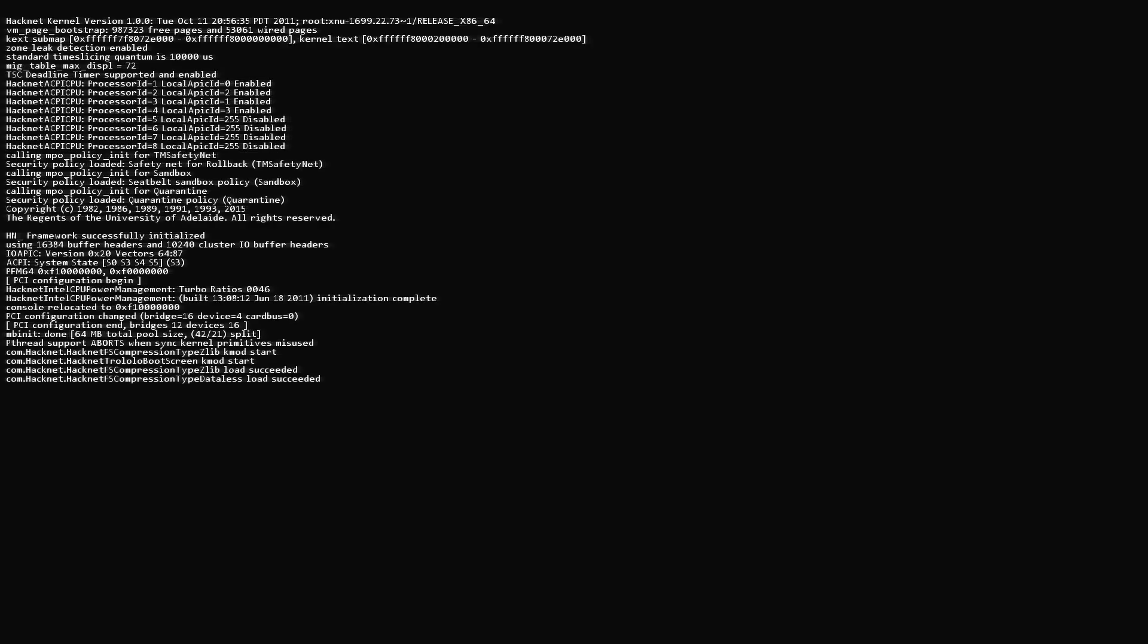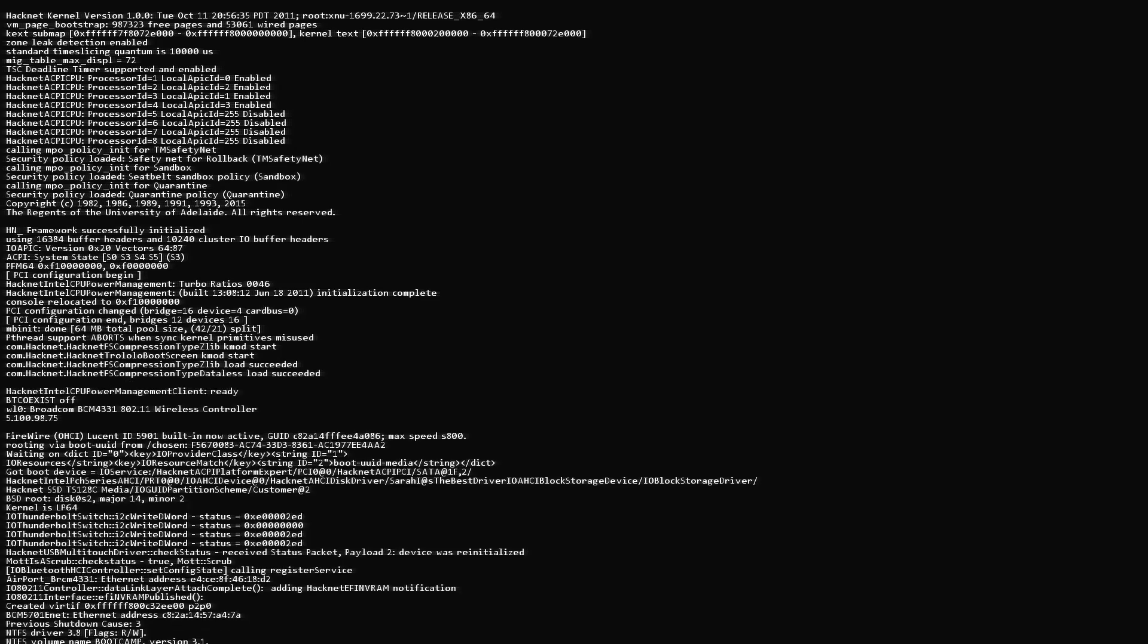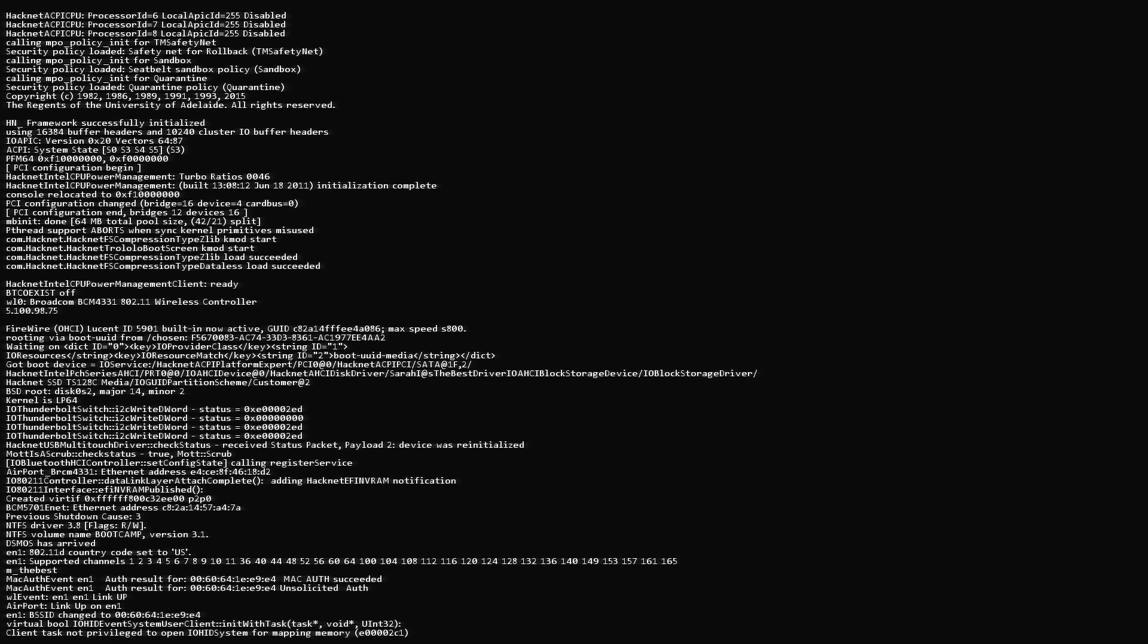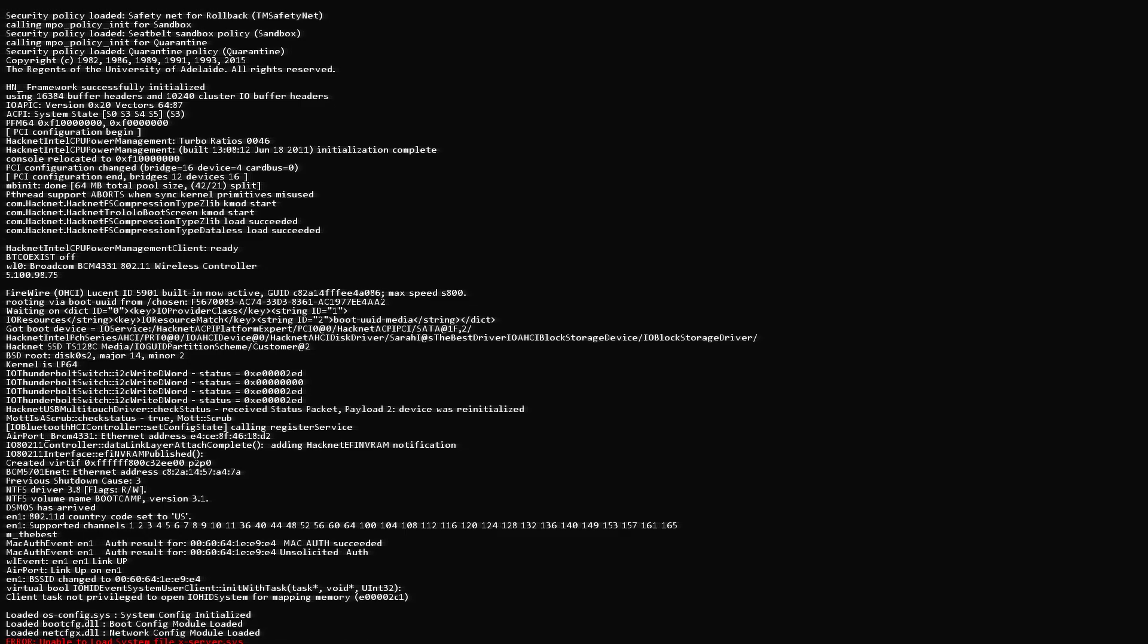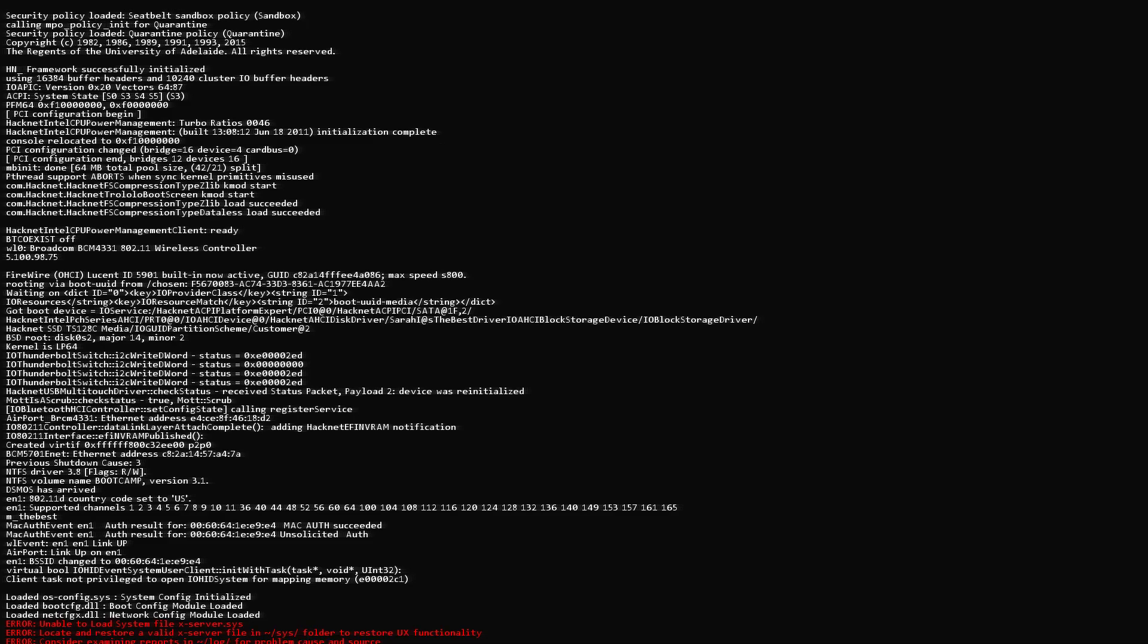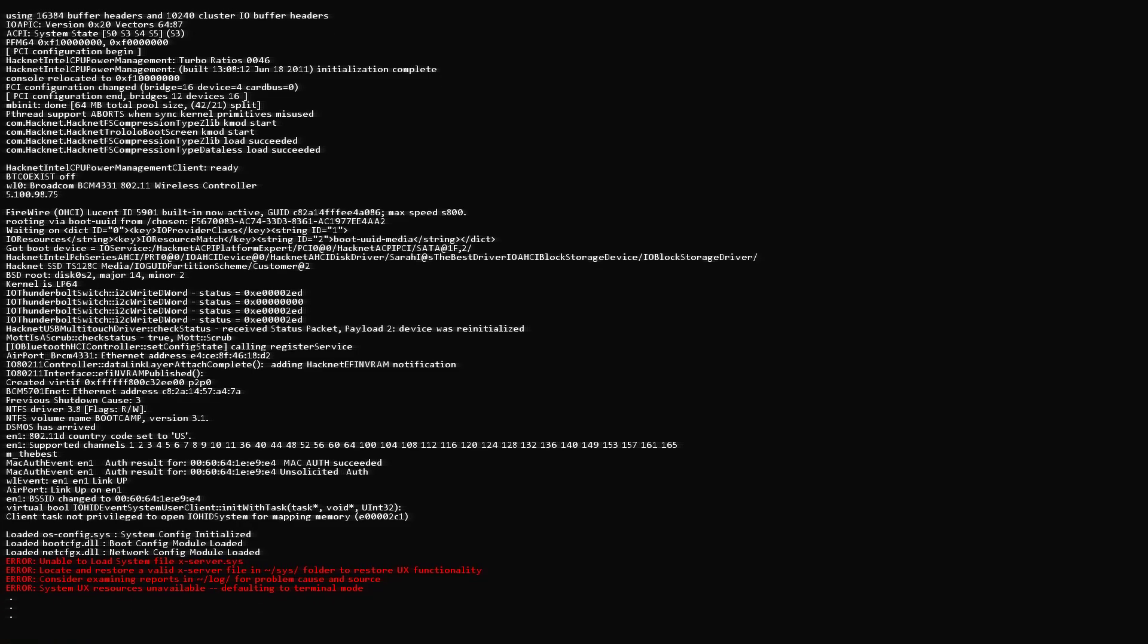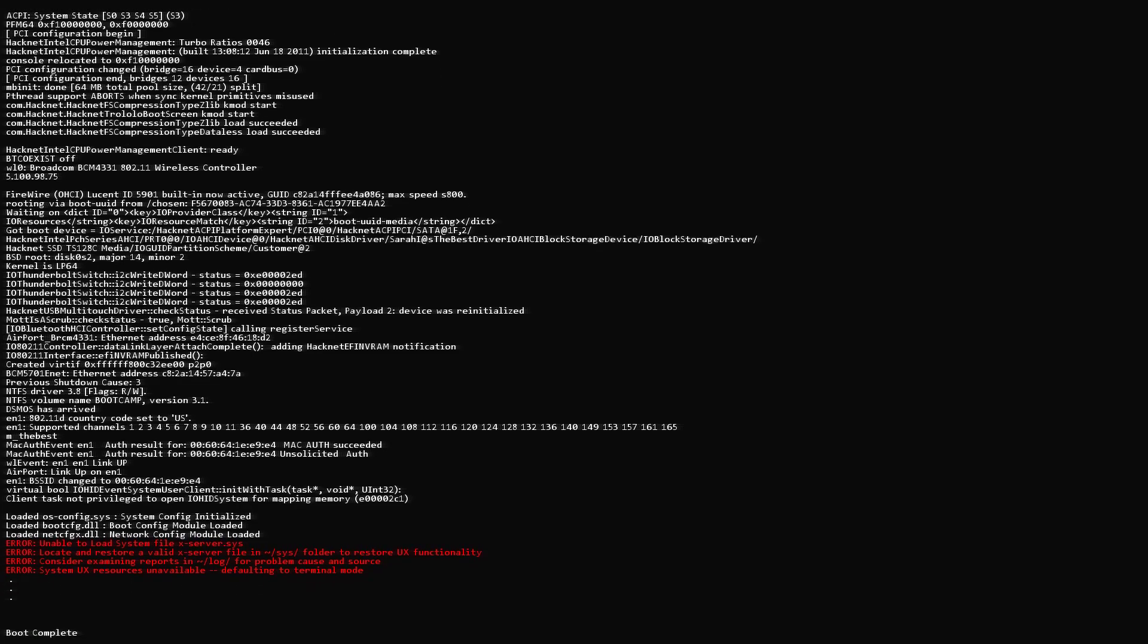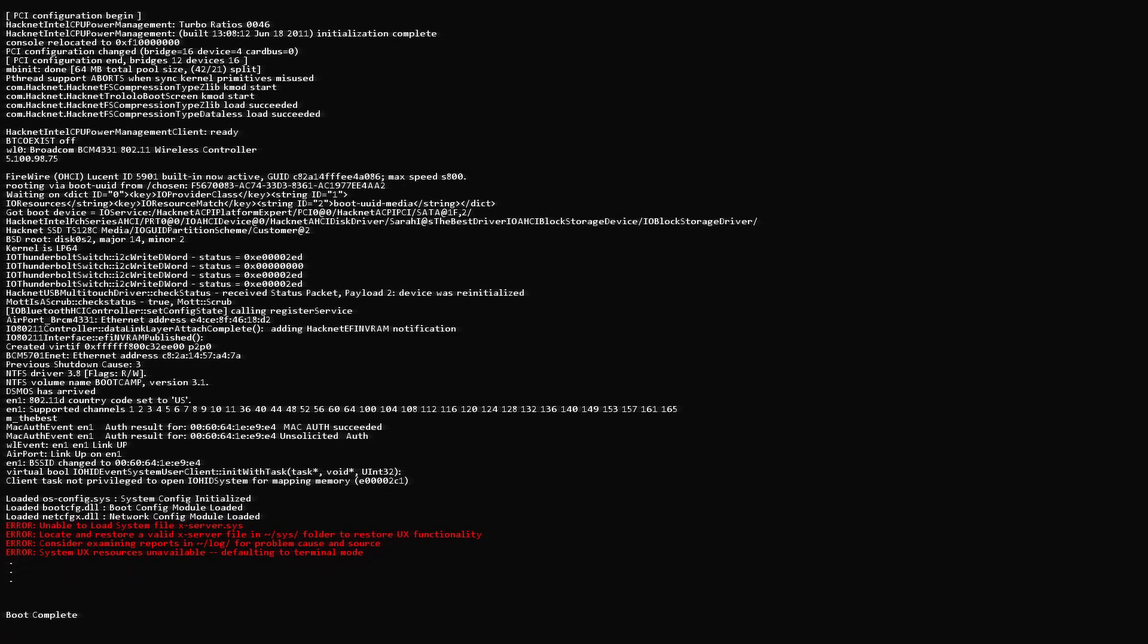So I guess we've got an error. Unable to load system file xserver.sys. Unable to launch this one same.